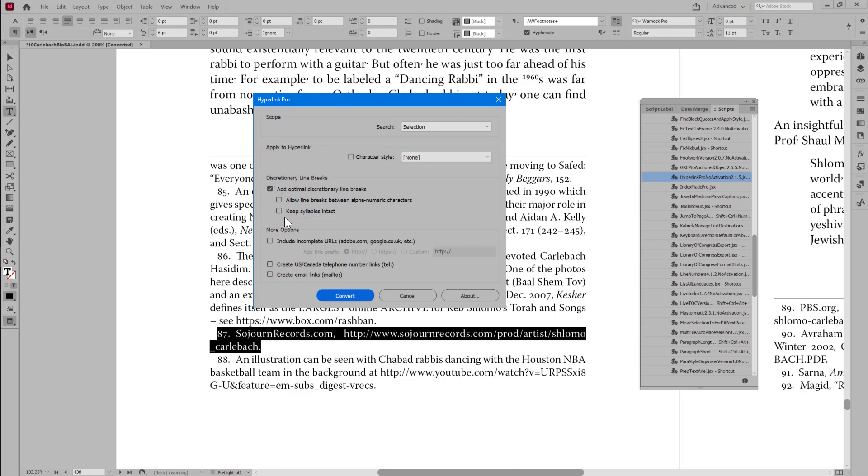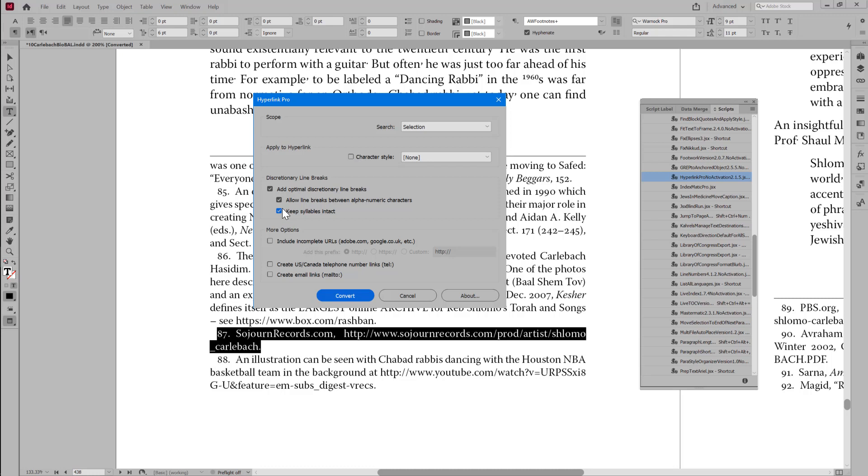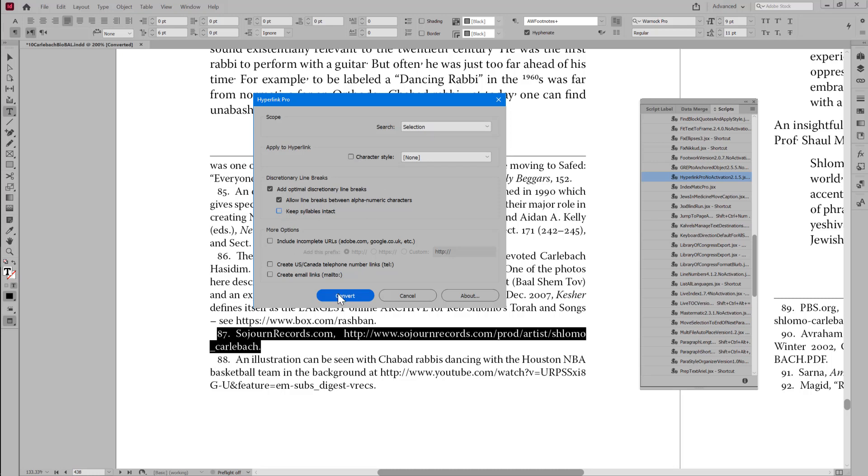So we're going to allow discretionary line breaks, and we're going to allow line breaks between letters and numbers, and that's the way it was previously. But now we can disable the option to keep syllables intact, and when I run that on this footnote,